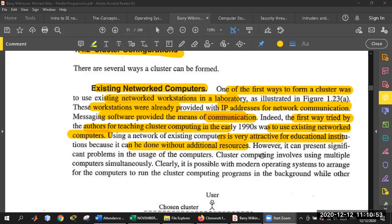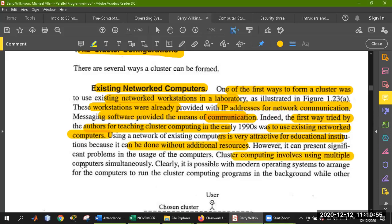Cluster computing involves using multiple computers simultaneously. Cluster computers provide multiple communication between computers.